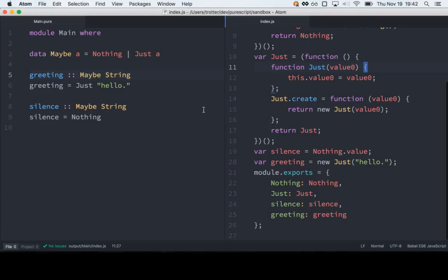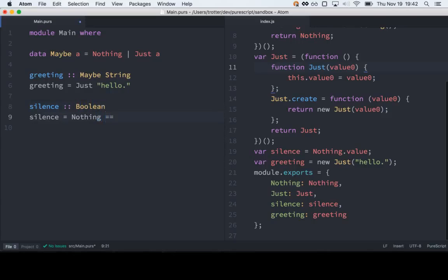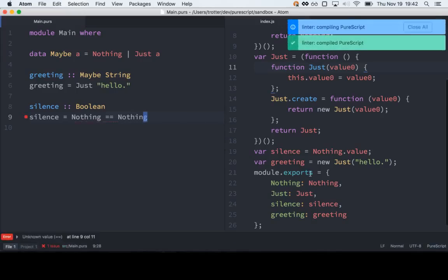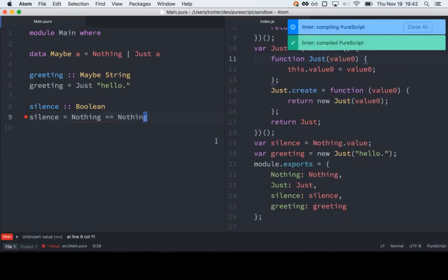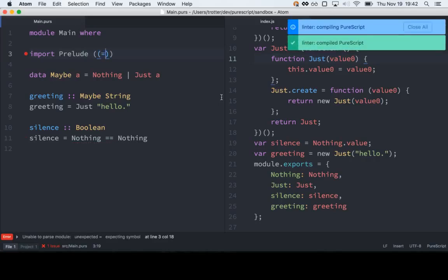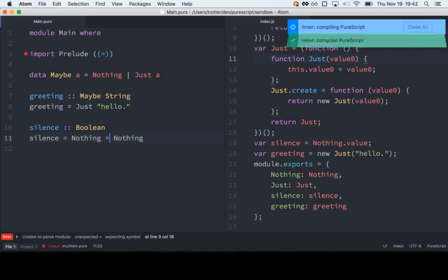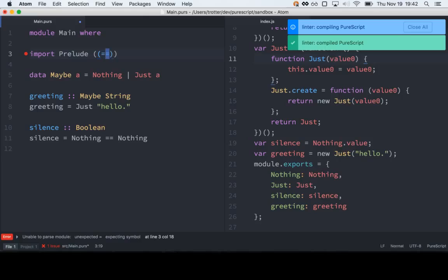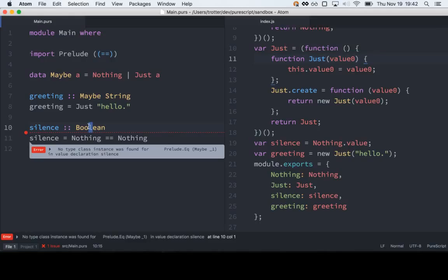How does equality work? Like if you were to test to see if two Just hellos are equal to each other. Nothing will probably equal nothing, but let's see how Just hello equals Just hello. There's no implementation of the type class Eq, so we can't see if Maybes are equal. But we could implement it.